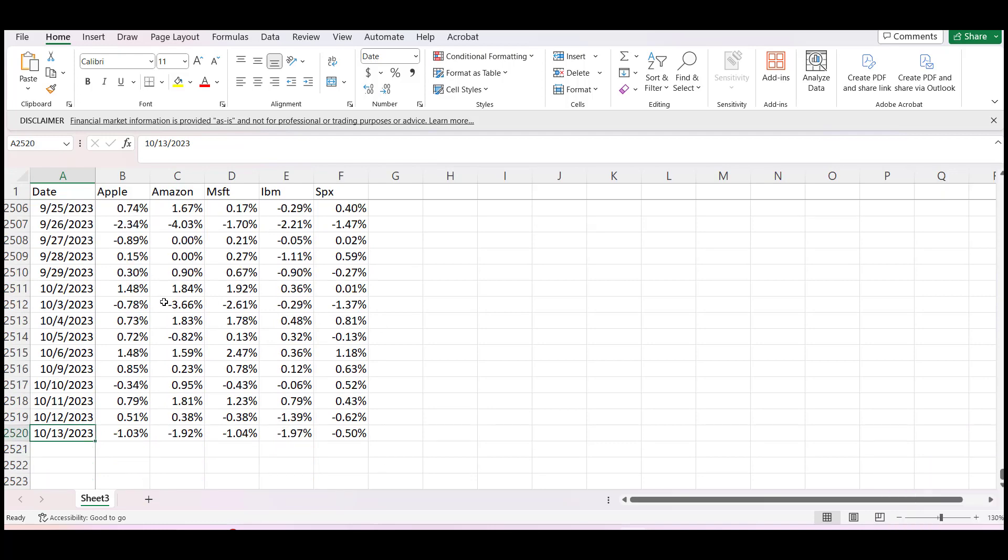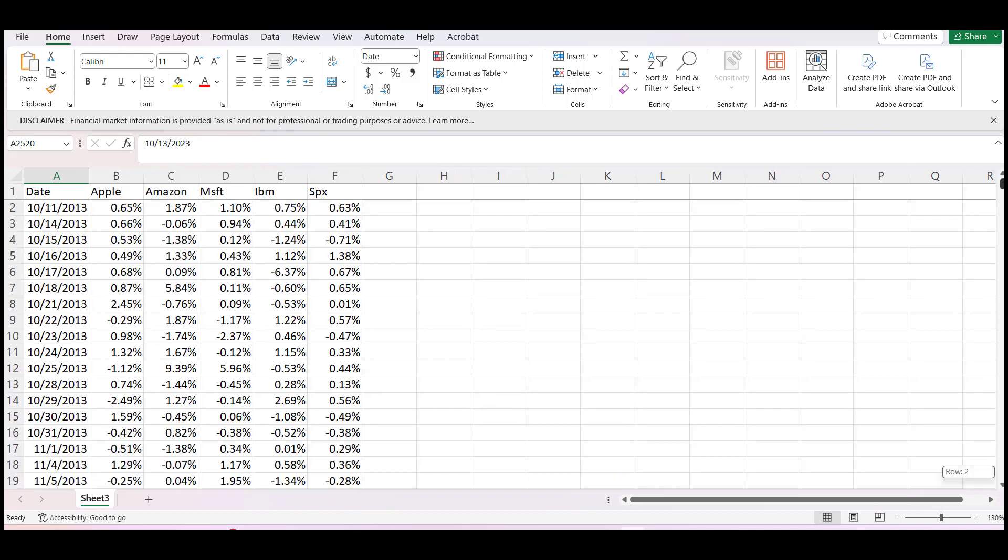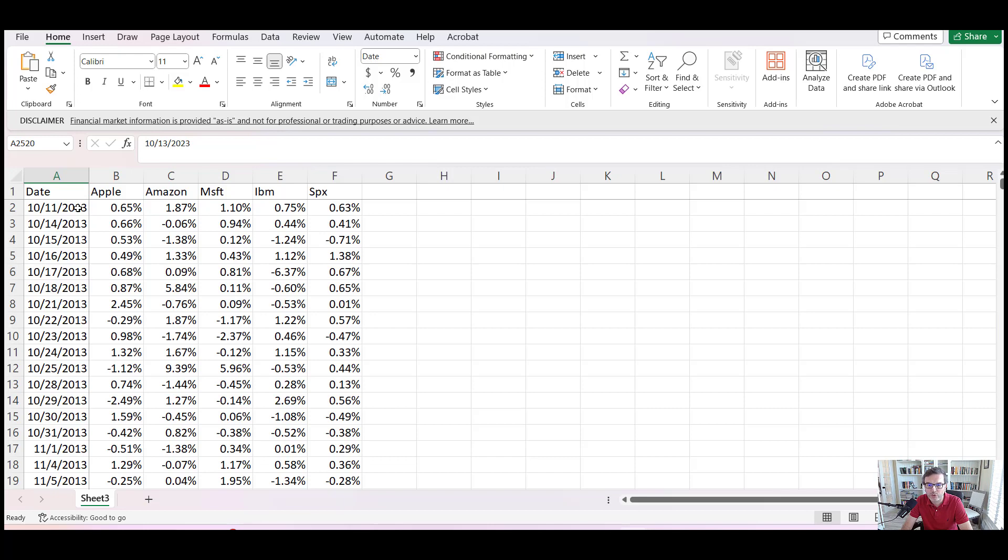This is daily stock price percentage returns. What we are going to do is import this data to Python, organize the data, and then do some data analysis on Python.